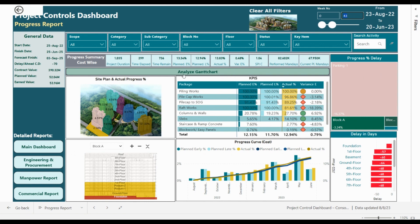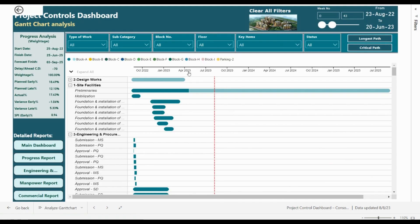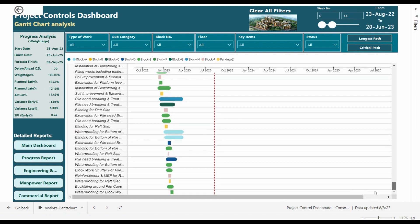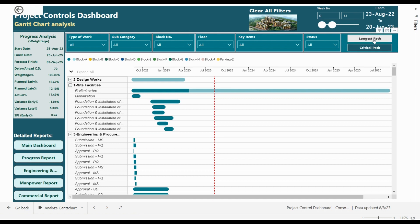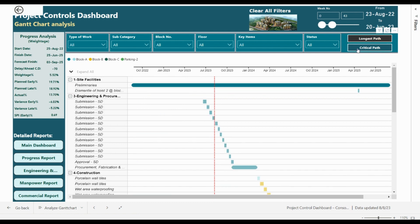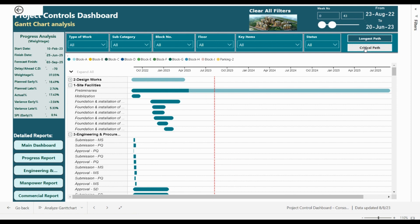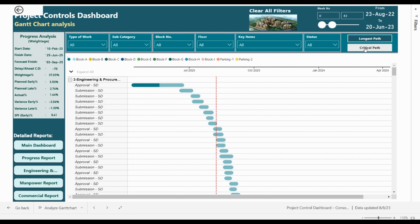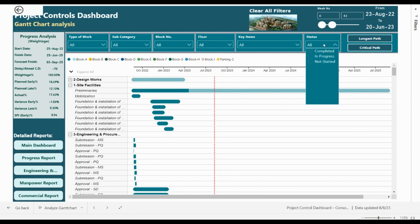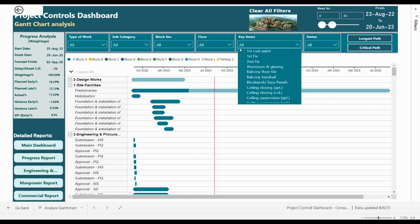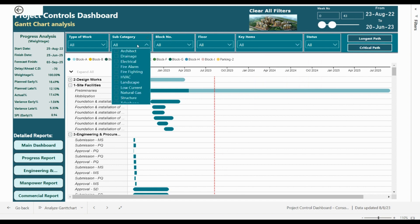You can also go to the detailed Gantt chart, which presents all the activities in Primavera. We can filter the longest path or the critical path, filter all completed activities, filter a specific activity in a specific floor and block, and filter by category as well.